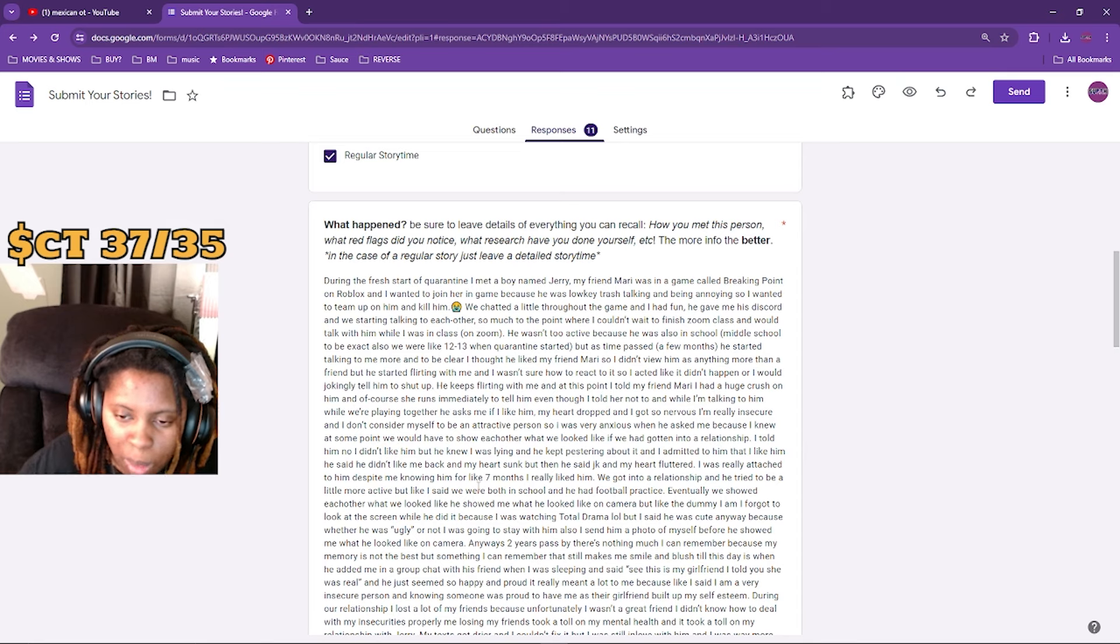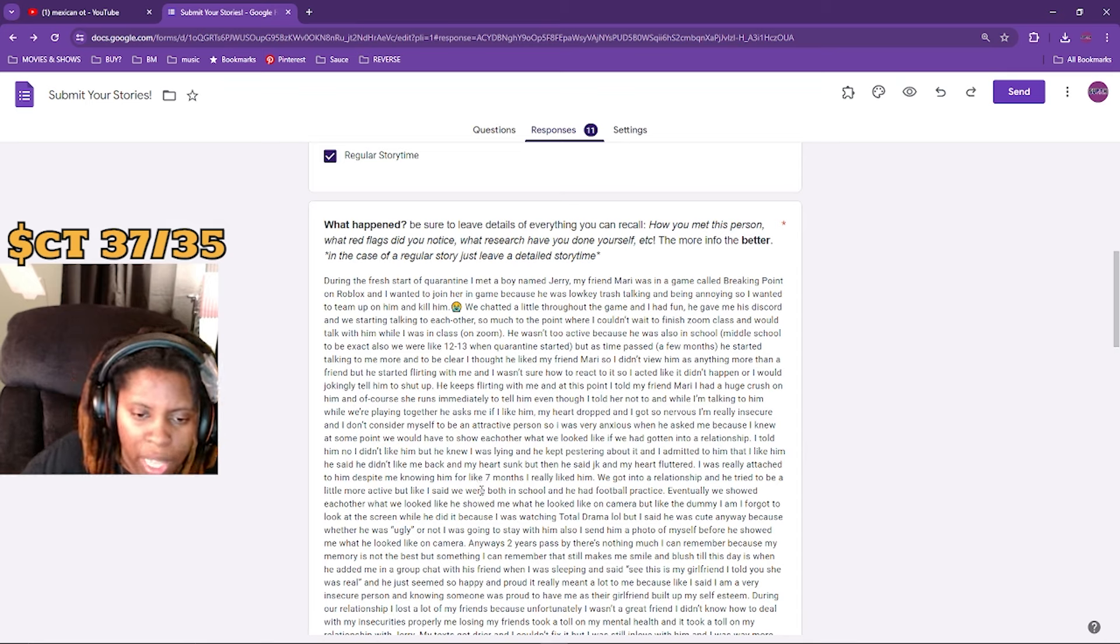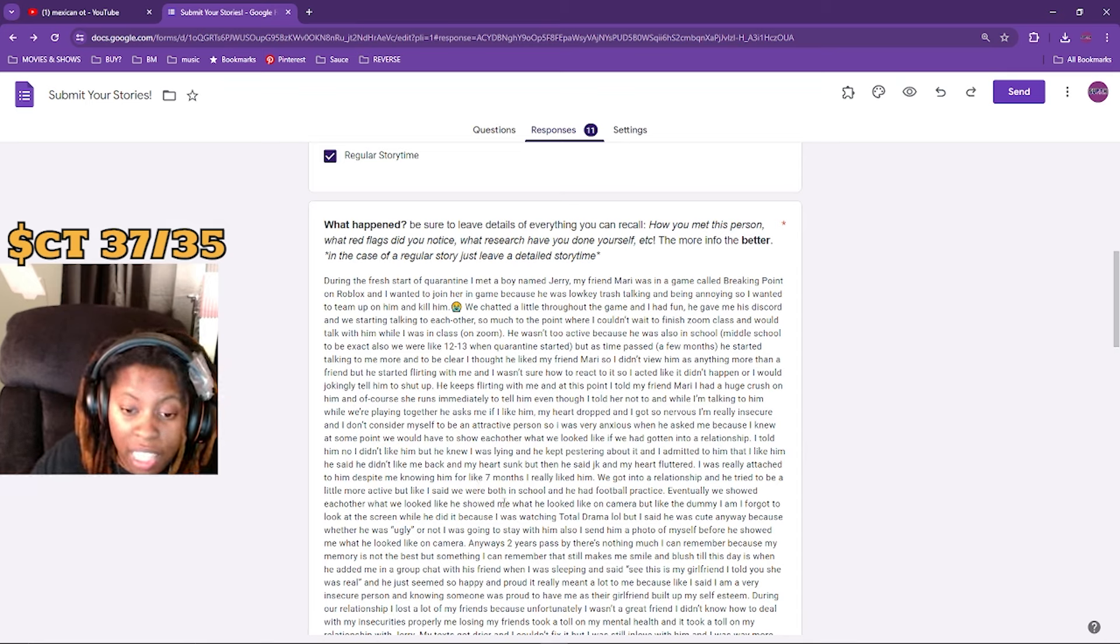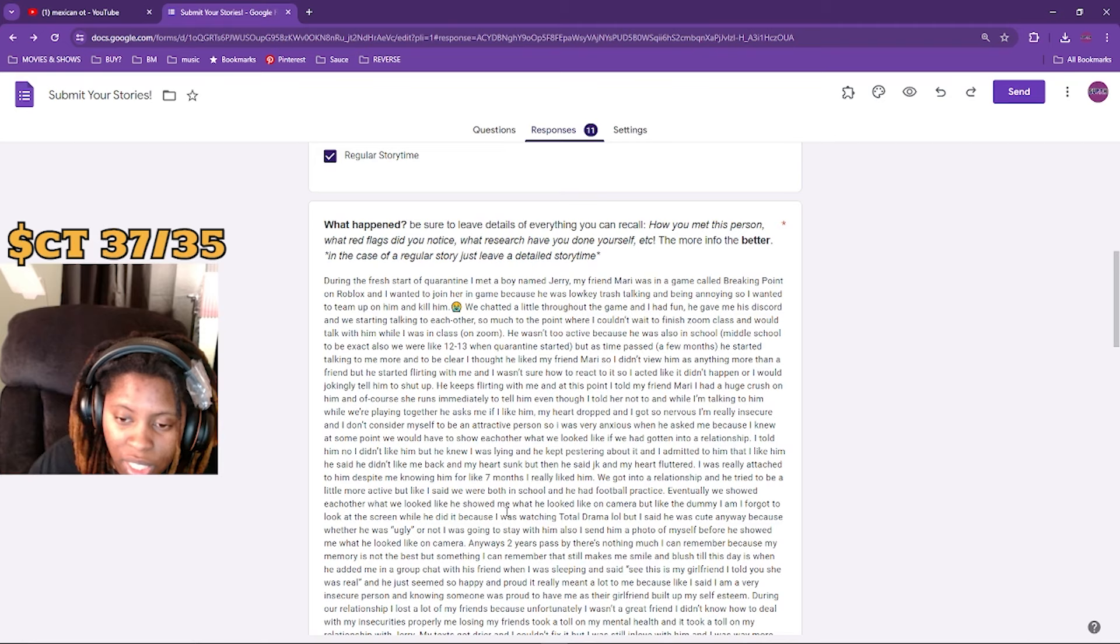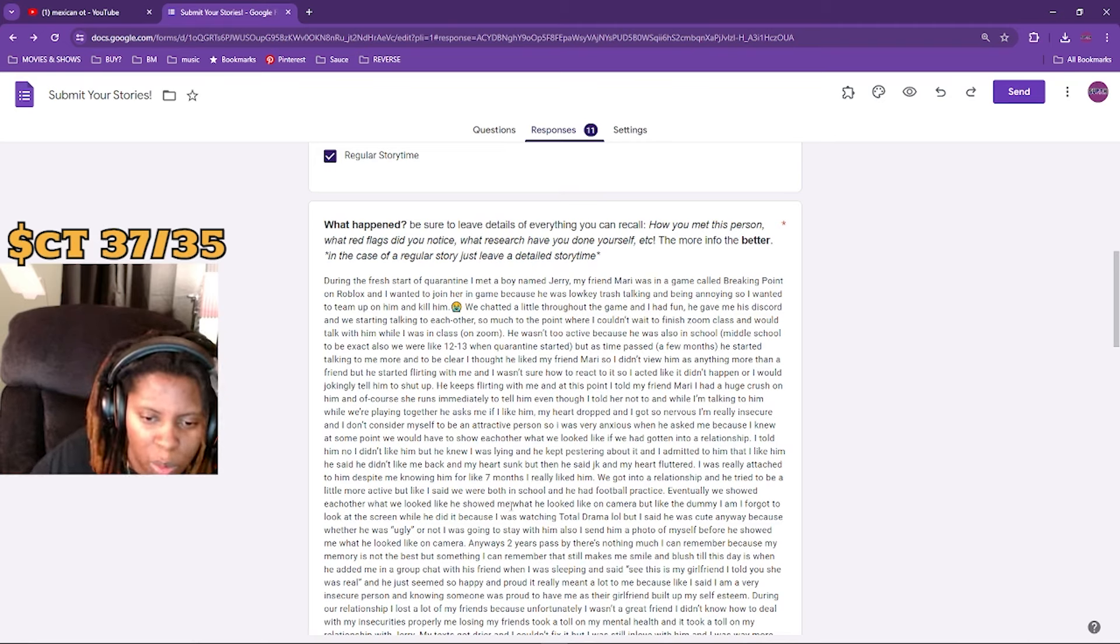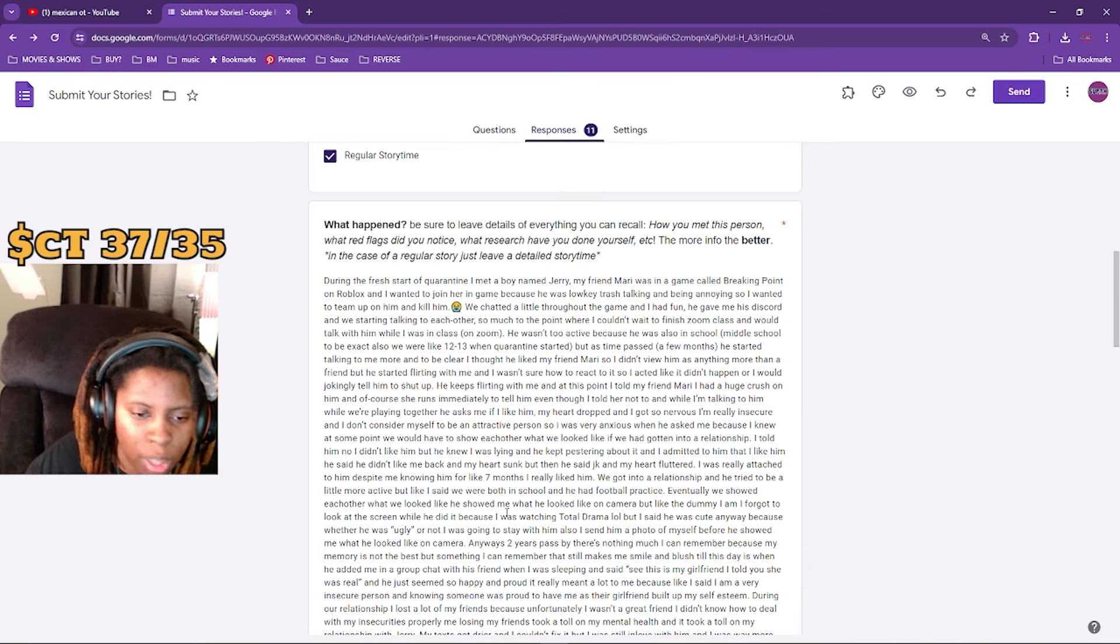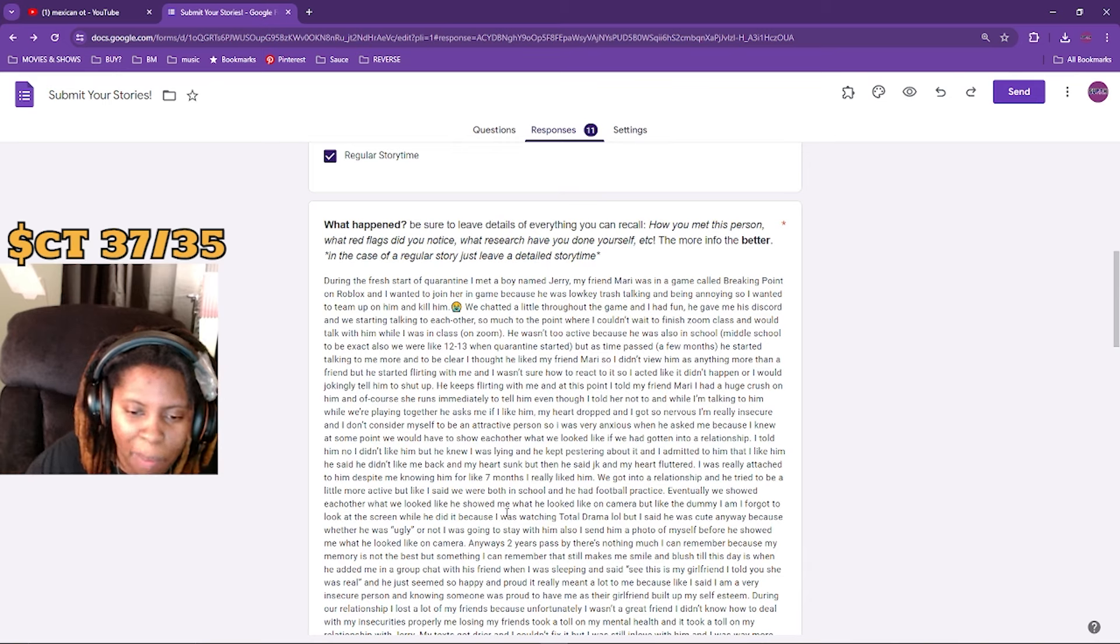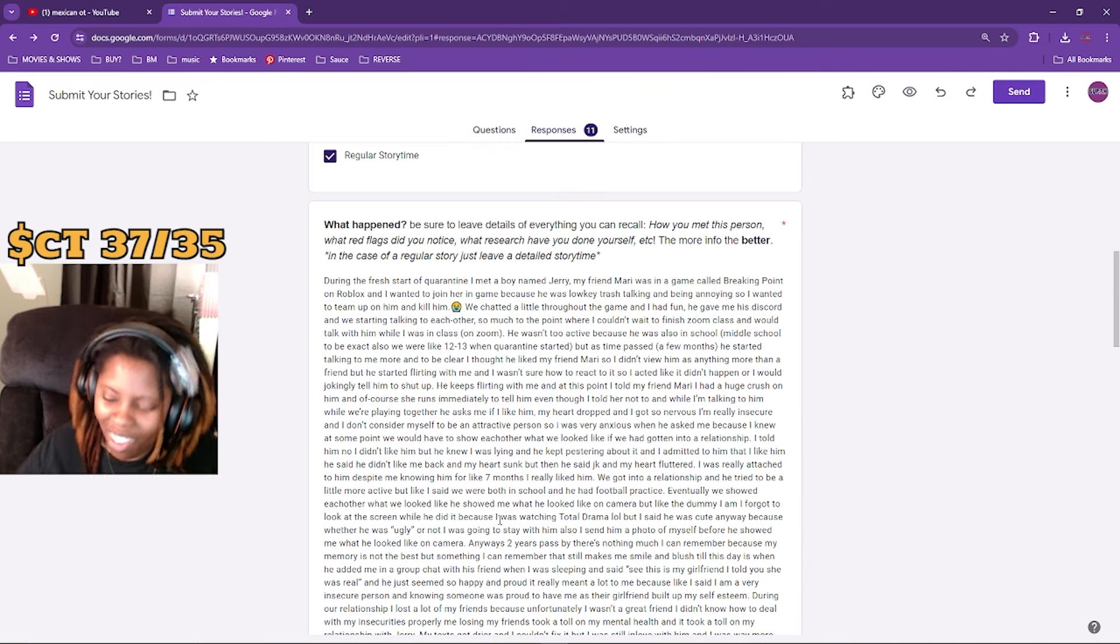I also sent him a photo of myself before he showed me what he looked like on camera. Anyways, two years passed - not much I can remember because my memory is not the best. But something I can remember is that he makes me smile and blush to this day. And it's when he added me to a group chat with my friend while I was sleeping and he said, 'See, this is my girlfriend. I told you she was real.' And he just seemed so happy and proud and it really meant a lot to me.